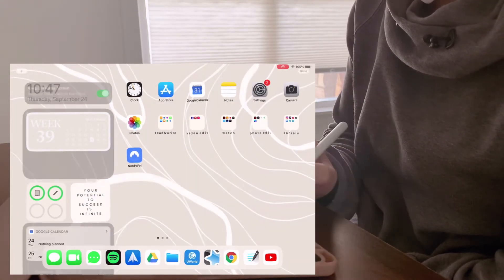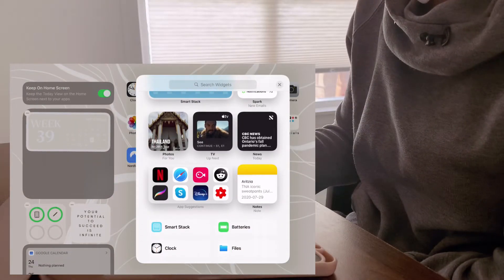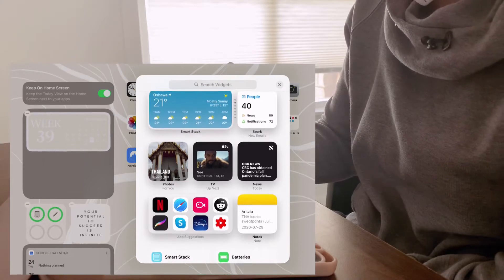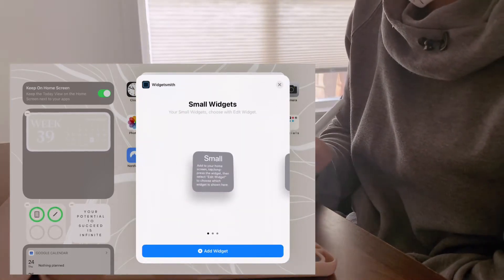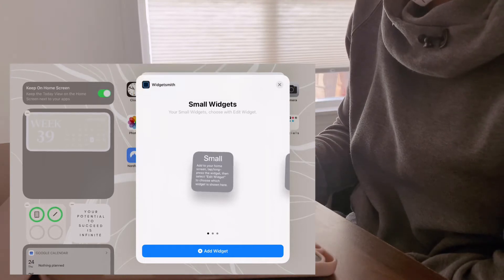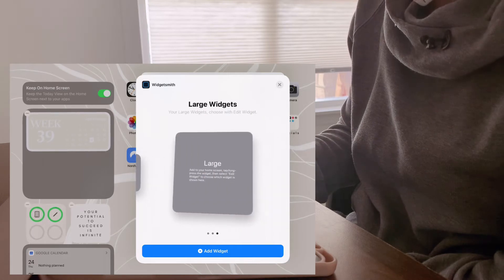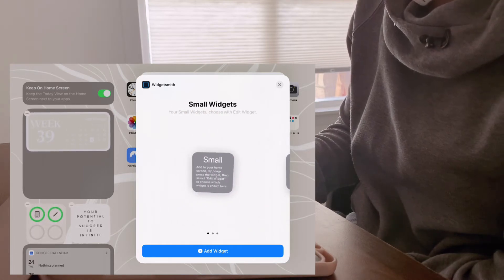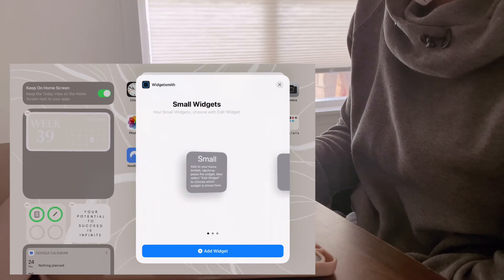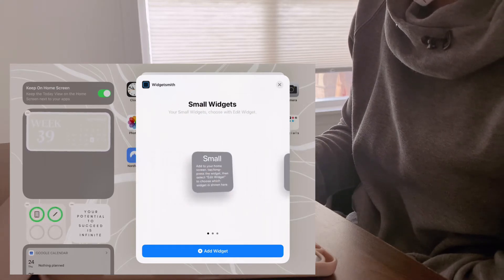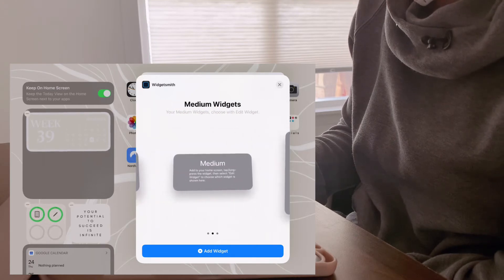Next, click edit again, then click the plus arrow to add your widget. Look for the app WidgetSmith and then add either your small, medium, or large widget — whichever you decided to make. In this case, I'm going to choose the medium widget with the original clock we made earlier.